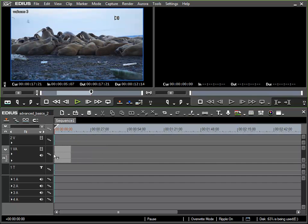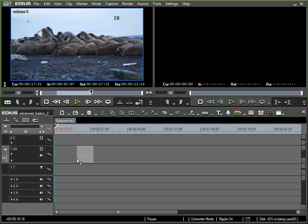I can see due to the placeholder that appears exactly where the clip will be placed in the timeline when I let go of the left mouse button. As long as I am over the 1VA track, then the placeholder is shown in that track.